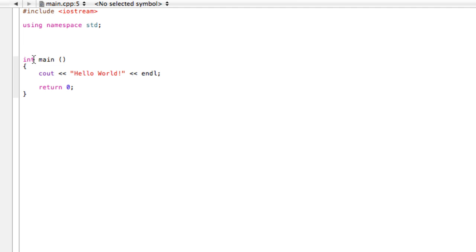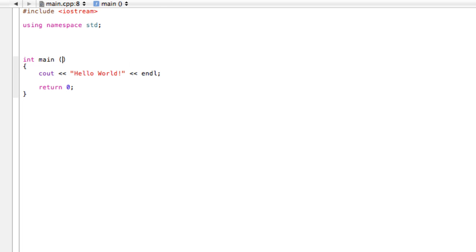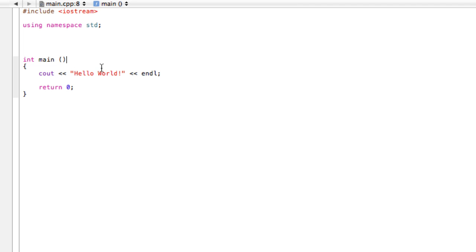Don't worry about that for now. Just remember when you're writing your main function, always write 'int main'. There's nothing in the brackets. We could just as easily have written 'void' - this means the same thing. But I prefer just to leave it blank. So void or blank or nothing is exactly the same.